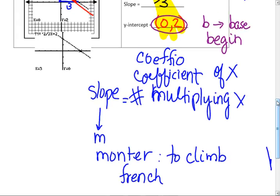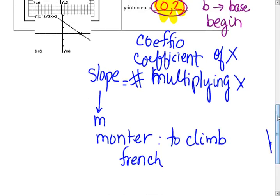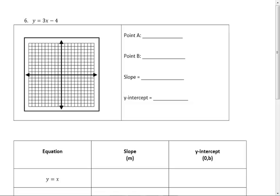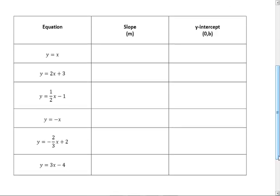So we're going to be graphing lines using slopes and intercepts. We've already done it — we've used a slope and any point. You've graphed lines. You did very well on that quiz. So there's a little chart here. And what was the slope? We should fill in this chart. The slope was 1, and the y-intercept was 0, 0.